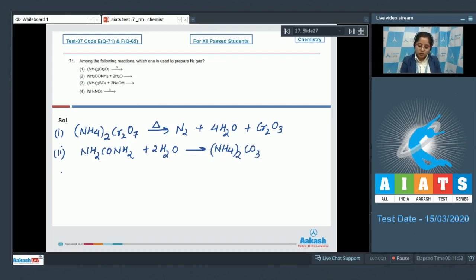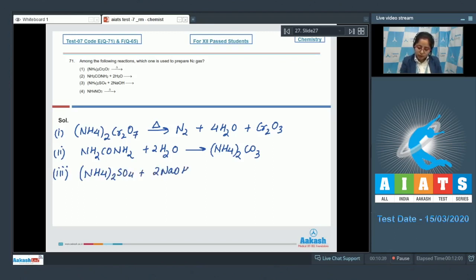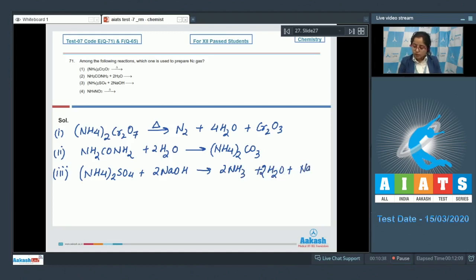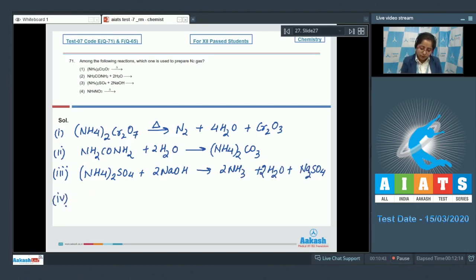Then we have ammonium sulfate, (NH₄)₂SO₄, plus NaOH. This gives ammonia (NH₃), water, and sodium sulfate (Na₂SO₄). And the last reaction: NH₄NO₃, when heated, gives N₂O and water.